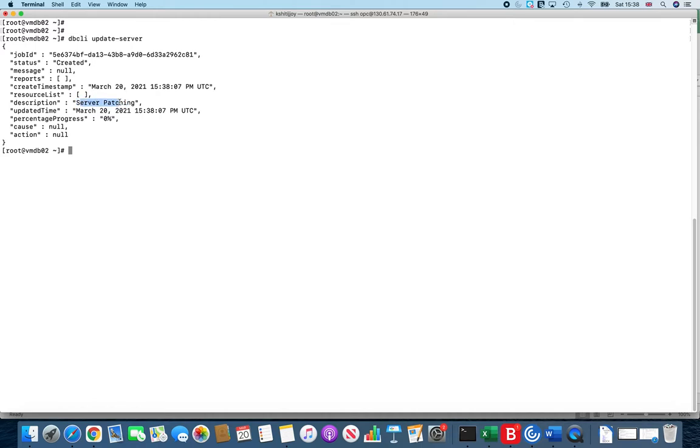It shows server patching and some percentage progress, although you can't always rely on it. Sometimes when you rerun it, it does show you good percentage, but after some time it gets stuck at around 50-55 percent. But it's always good to just keep an eye on it.